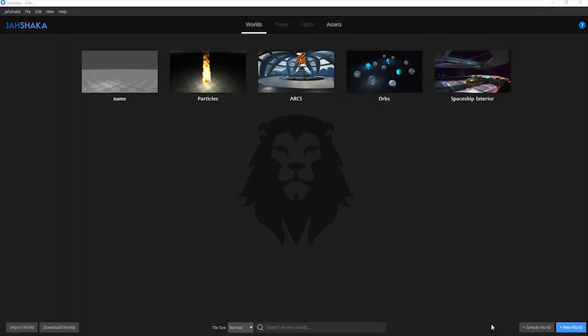The scene is now zipped in a package and can be transferred and re-imported into another copy of Jashaka at any given time. Well that's it for now. On our next tutorial, we will learn how to use Jashaka's editor.